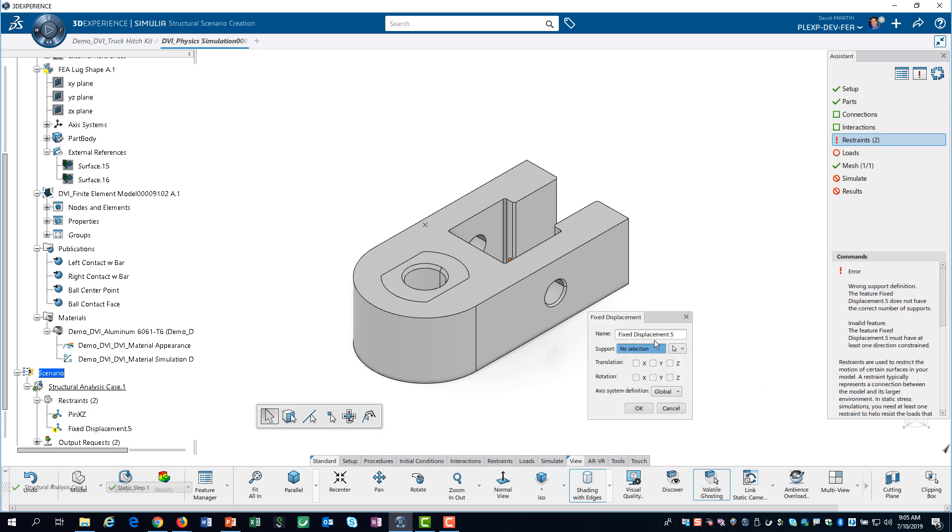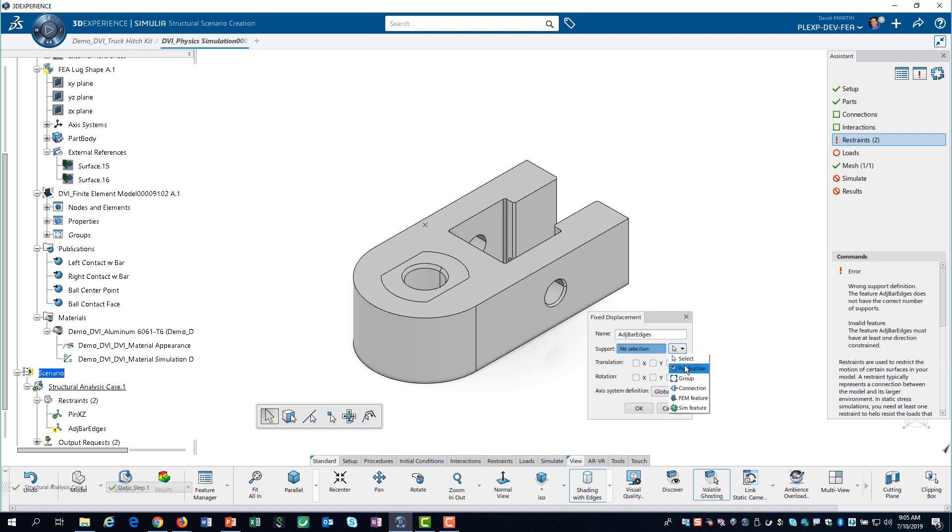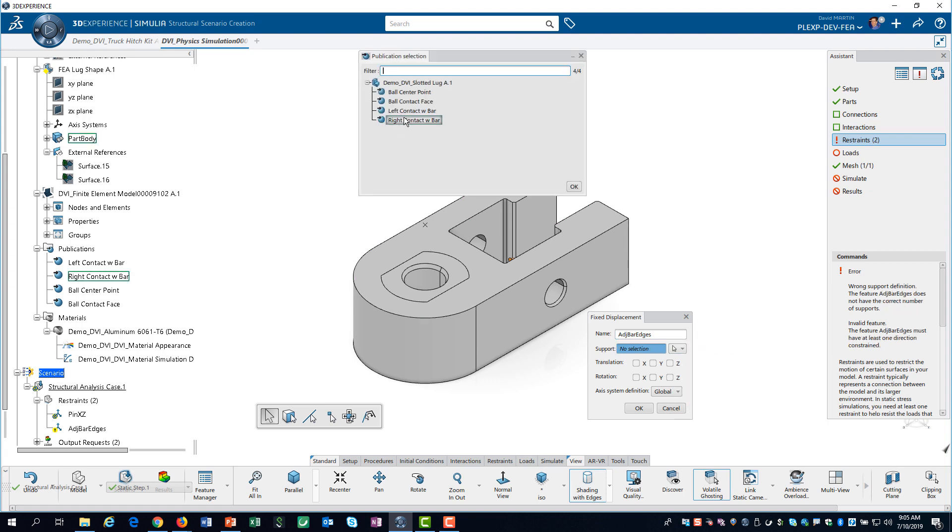Then, using the two publications, we define a restraint in the X direction on the adjustment bar edges.